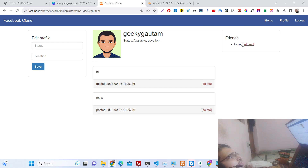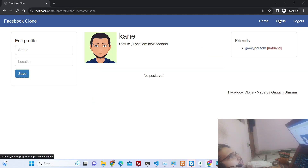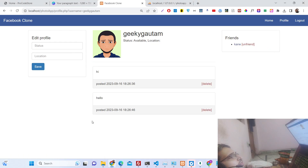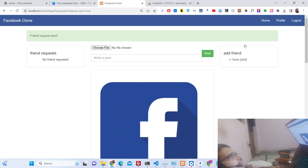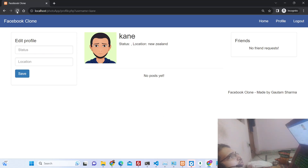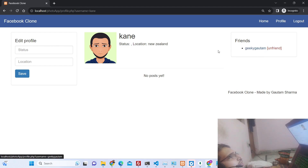If I accept the friend request, the user will now appear in the friends section. You can also unfriend them. If I unfriend and refresh, they are no longer friends. You can send the friend request again — this is a really good feature where you can accept or decline requests.